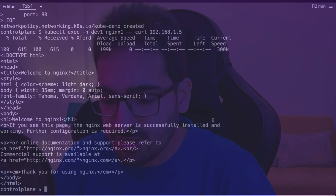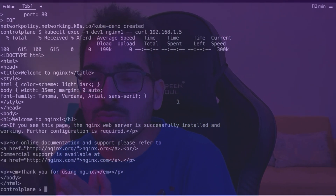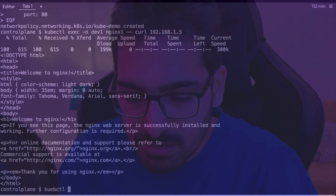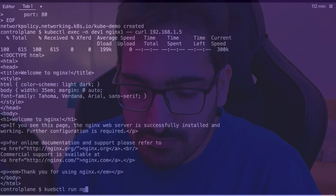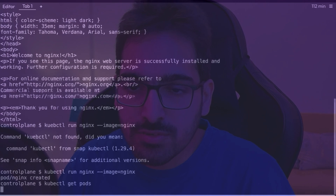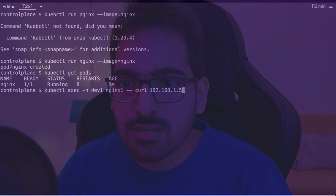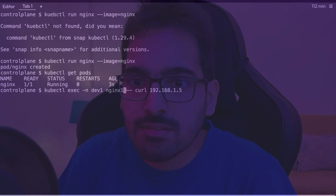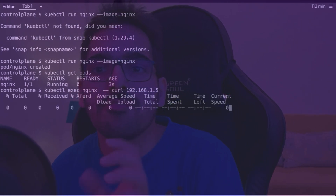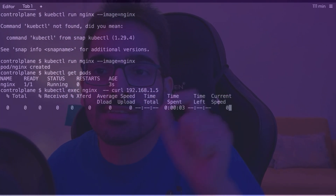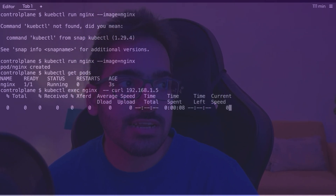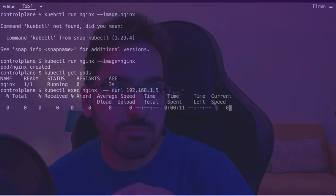We can also check that incoming traffic to dev2 pods is not allowed from any other pods. Let's create kubectl run nginx with image nginx and get pods. What we'll do is exec into the default nginx pod and try to curl — it will fail because traffic is only allowed from pods in the dev1 namespace. This one is in the default namespace, so this proves it allows traffic only from particular pods.